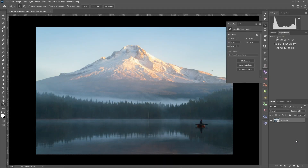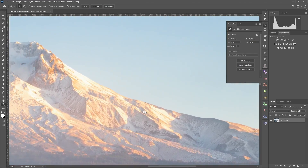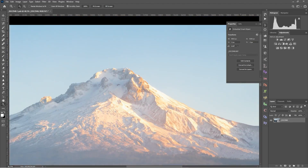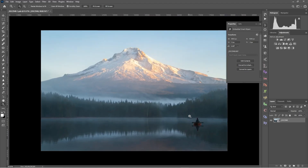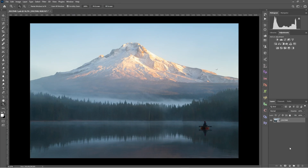Hey guys, welcome to a new tutorial. Today we're going to be talking about curves in Adobe Photoshop. I've got this image of Mount Hood at Trillium Lake with a fisherman and a single bird flying off into the distance. The light was pretty good this morning. I arrived at sunrise and it was completely clouded in with no visible mountain, then about an hour later it cleared up and we got some really nice visible mountains.